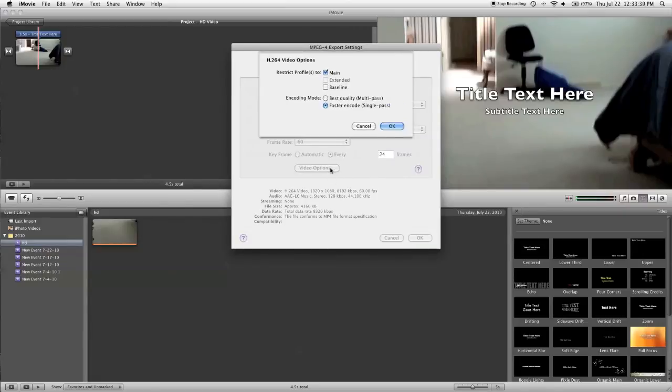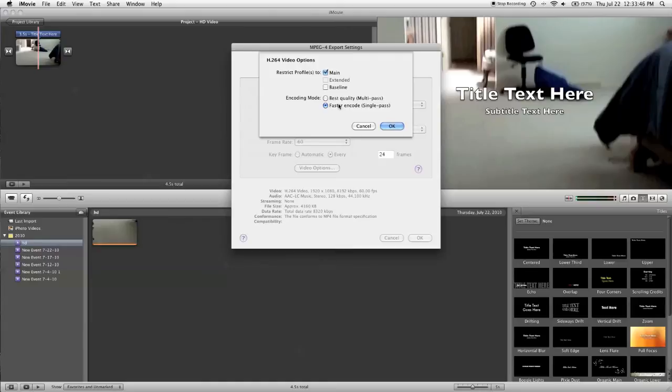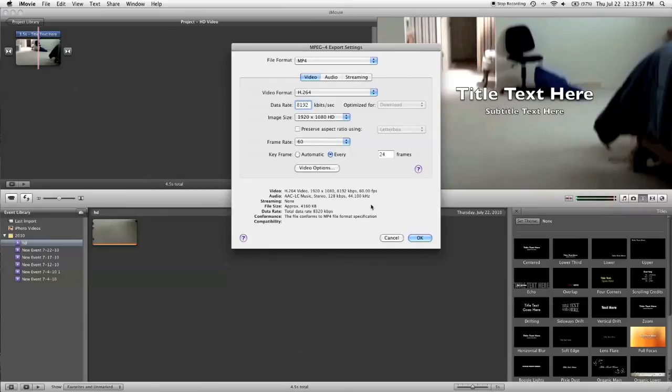And video options. Faster encoding, single pass, generally good enough. If you really want really good quality, you can select multi-pass encoding. Although, I don't really think you gain too much from it, it just makes exporting take maybe twice or three times as long. And it's not too fast to begin with.